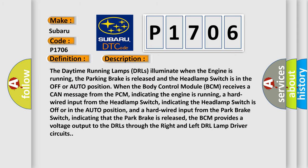The daytime running lamps (DRLs) illuminate when the engine is running, the parking brake is released, and the headlamp switch is in the off or auto position. When the body control module (BCM) receives a CAN message from the PCM indicating the engine is running, a hard-wired input from the headlamp switch, and a hard-wired input from the park brake switch indicating the brake is released.